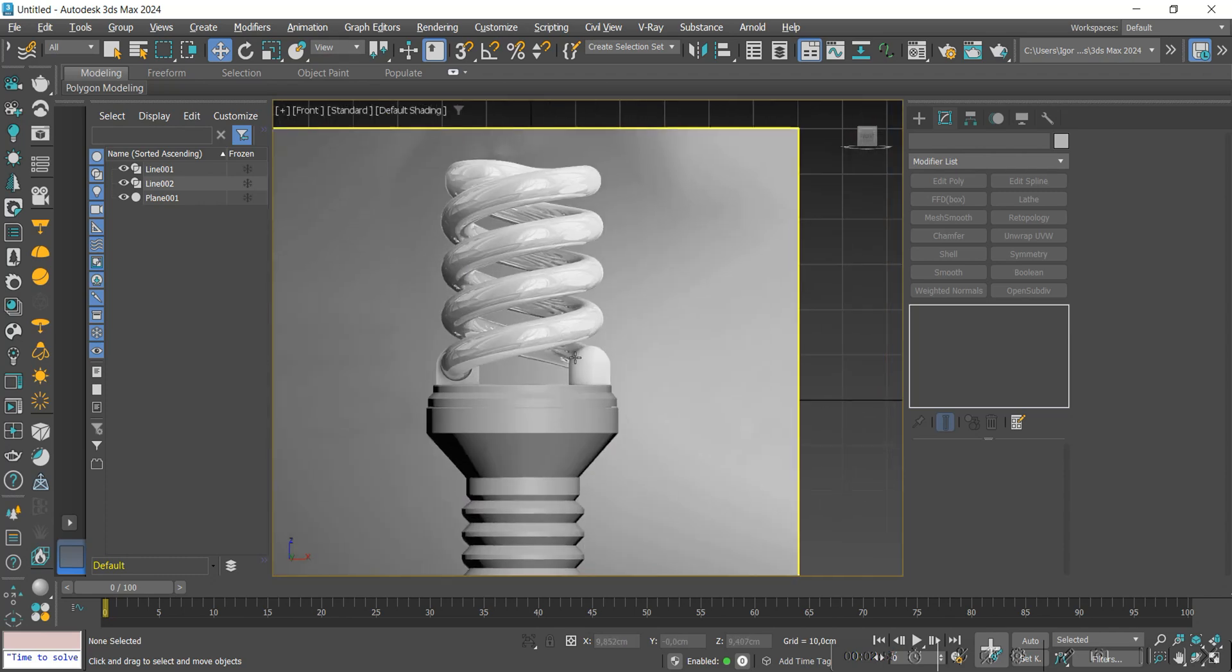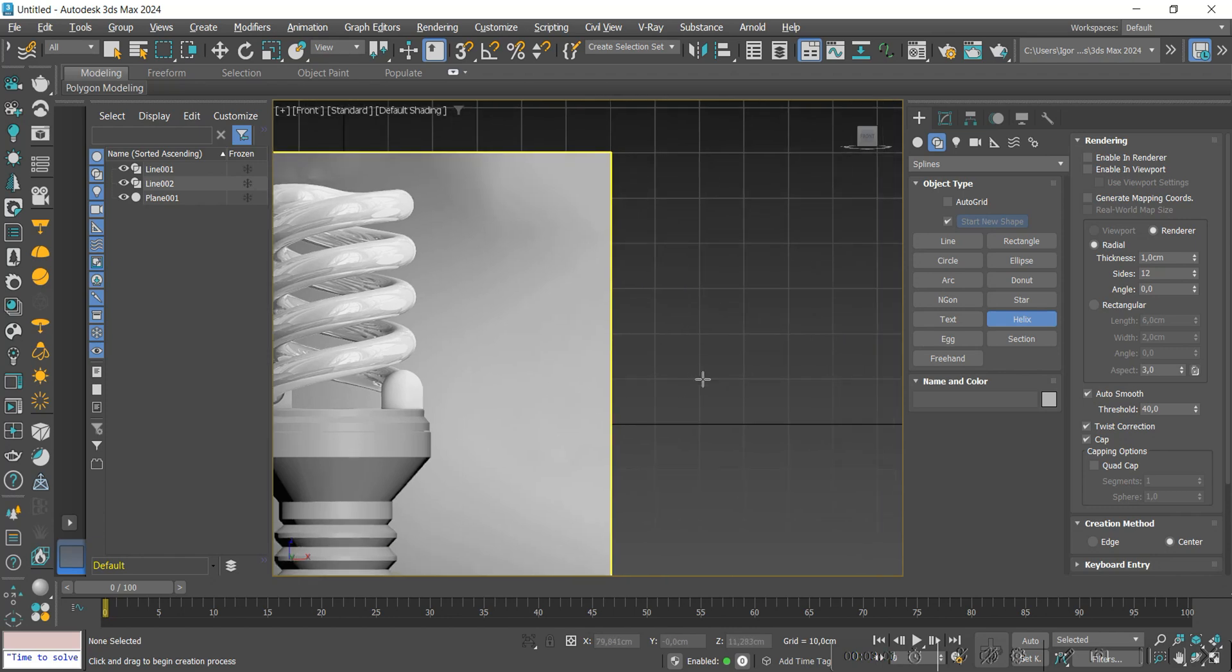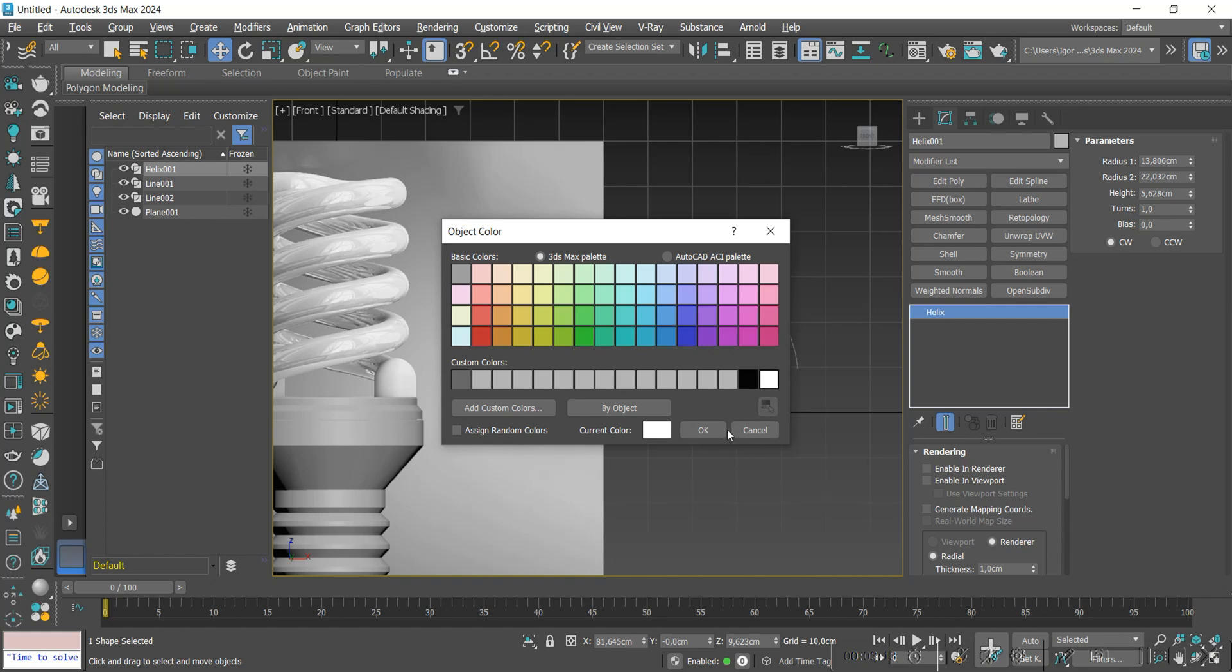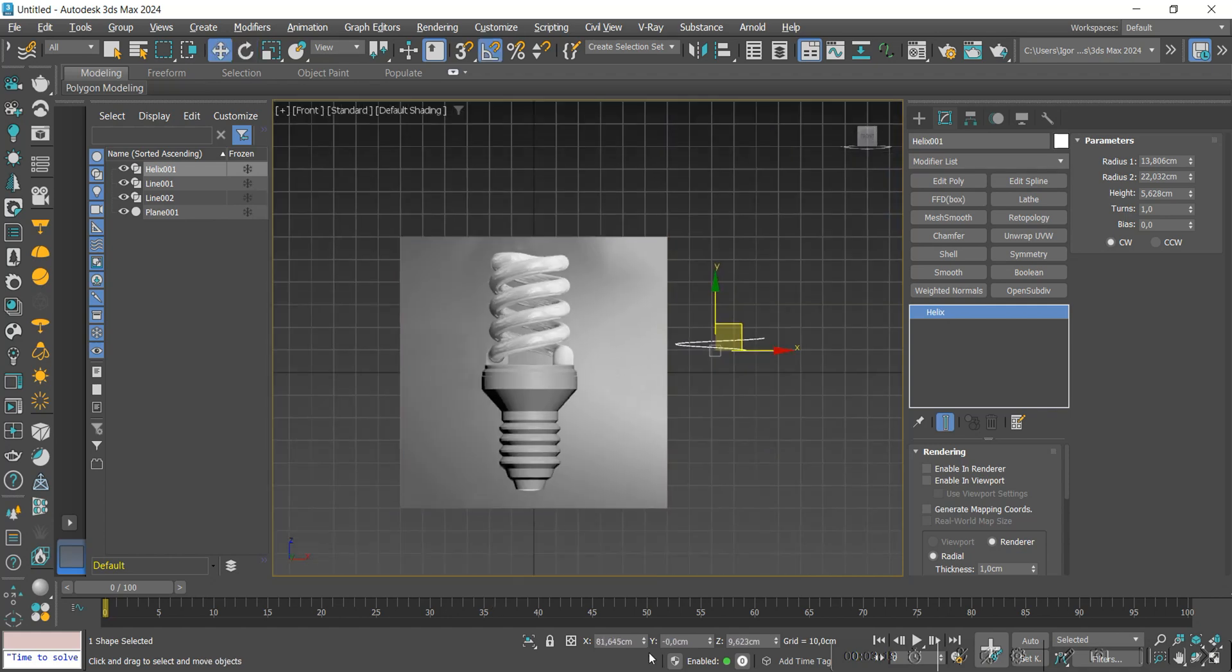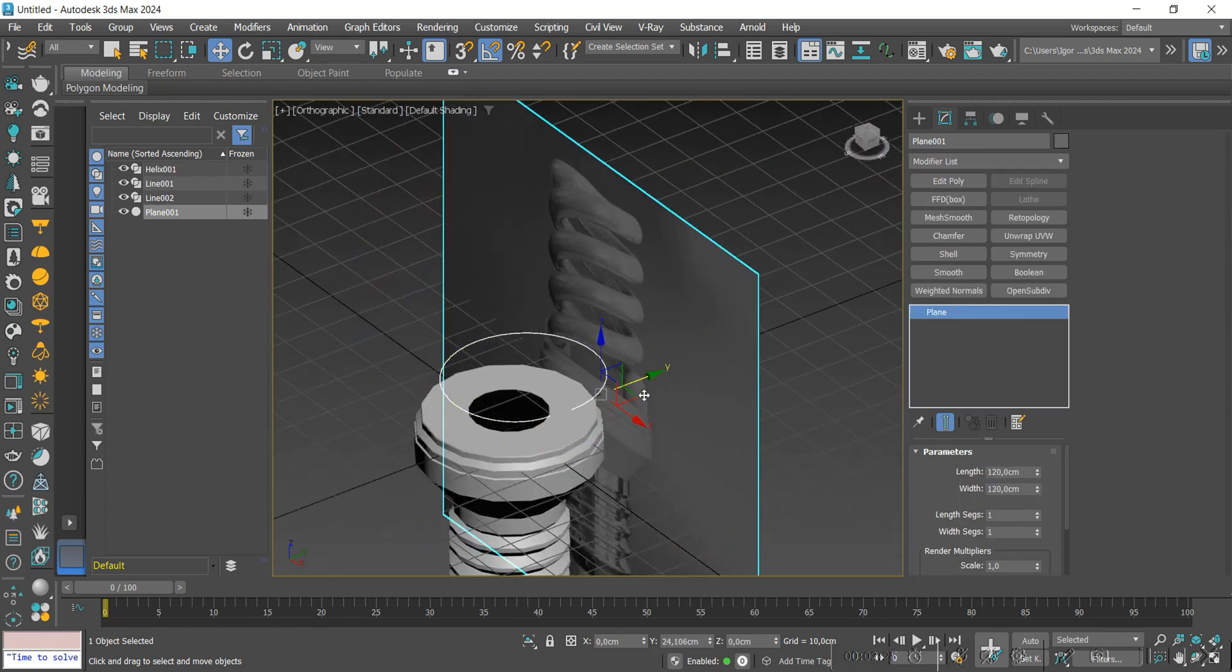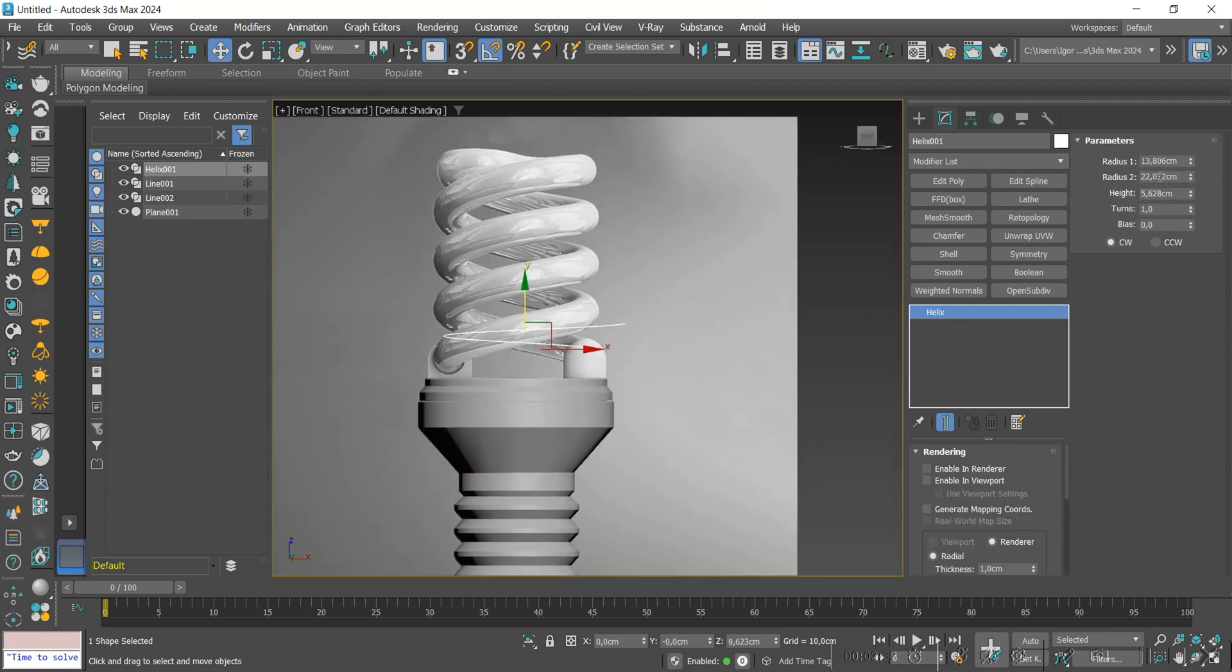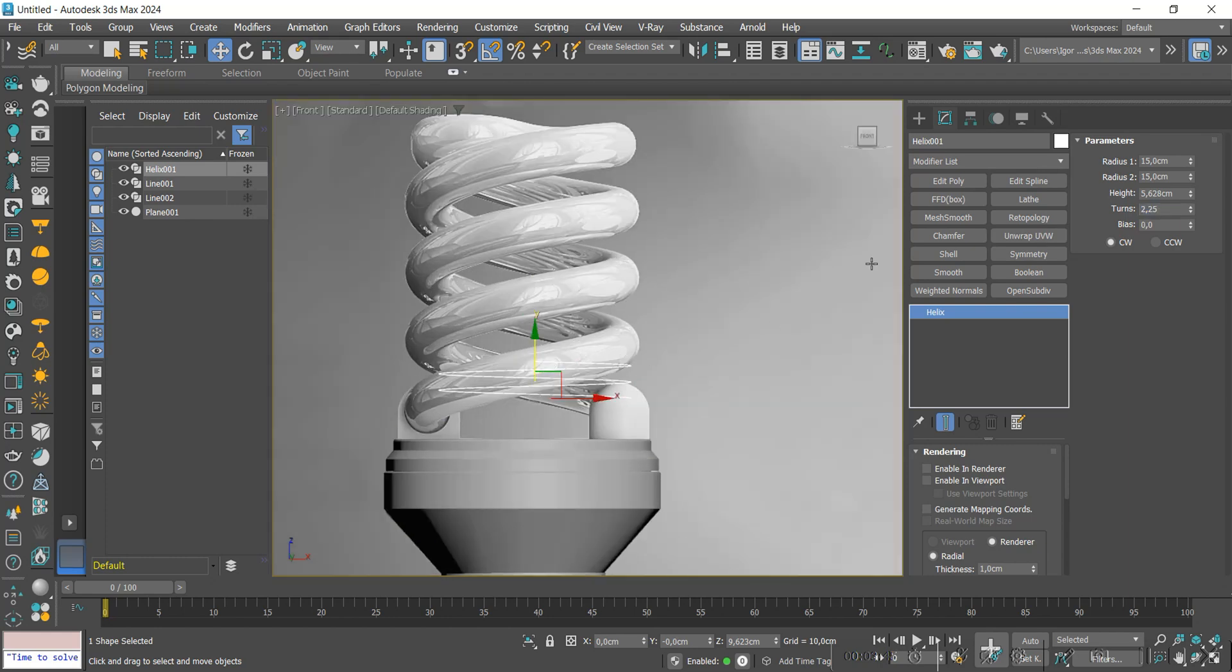For this we use Helix. Let's select it and click and drag, then release the click and drag again to create the Helix. I will change the color for better visualization. Let's rotate it 90 degrees and center it with the reference. With the Helix selected, we will adjust the radius parameters to 15. On turns, we will change it to 2.20. And finally, we adjust the height following the reference.